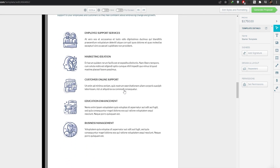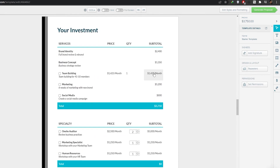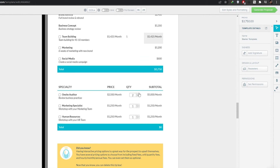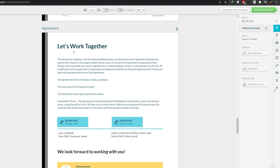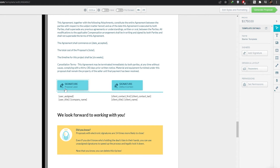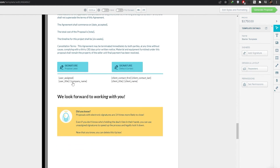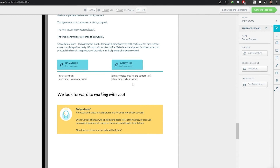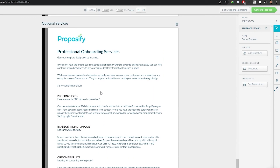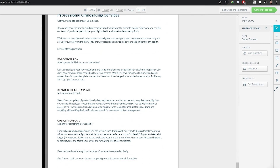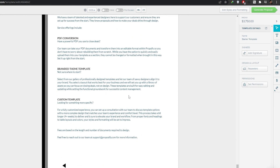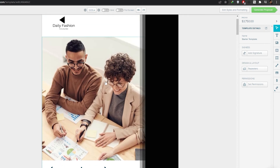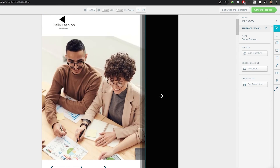Further down we have the Overview section giving a brief summary of the proposal, then Services, Investments, and a 'Let's Work Together' agreement section with signature fields for the proposal lead, default signature, user title, company, and client name. There are also Optional Services provided by Proposify that you can include.